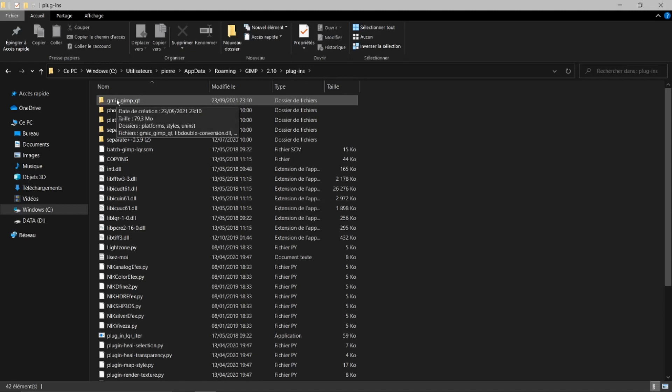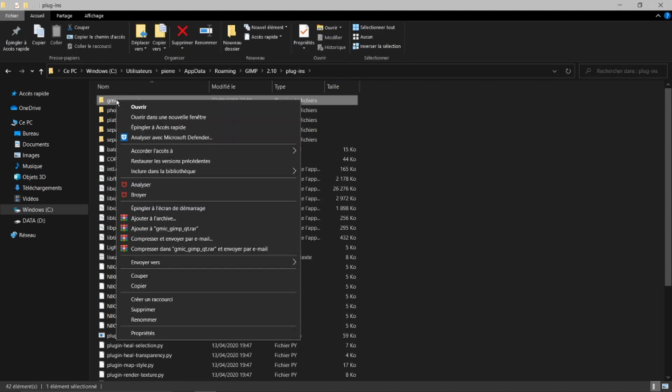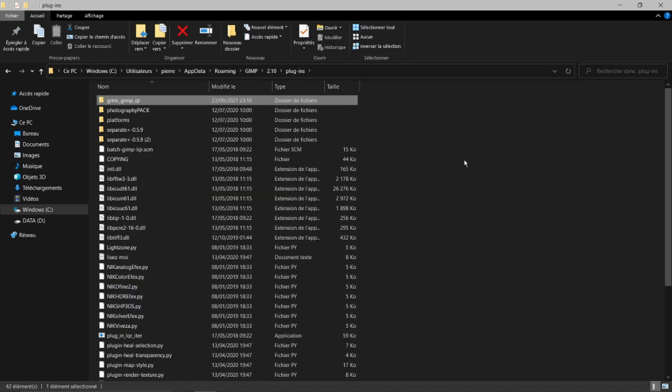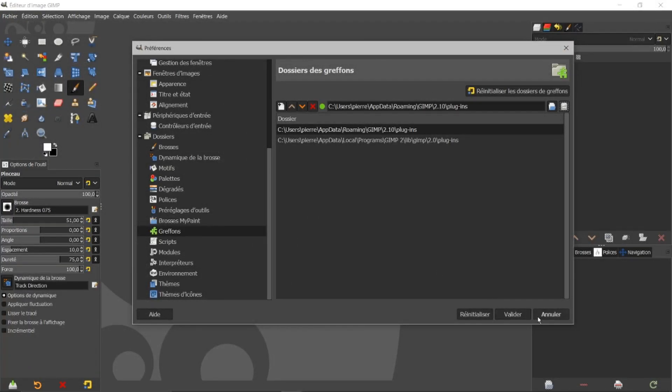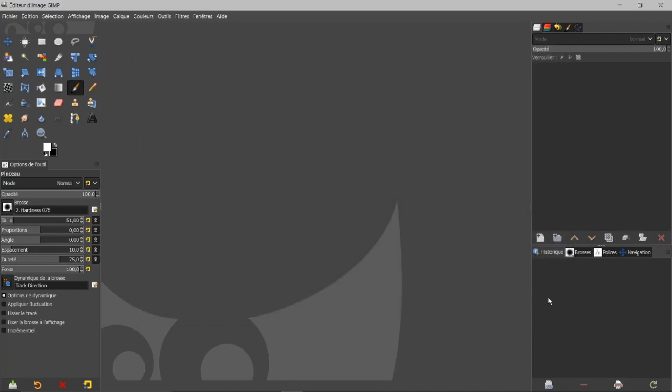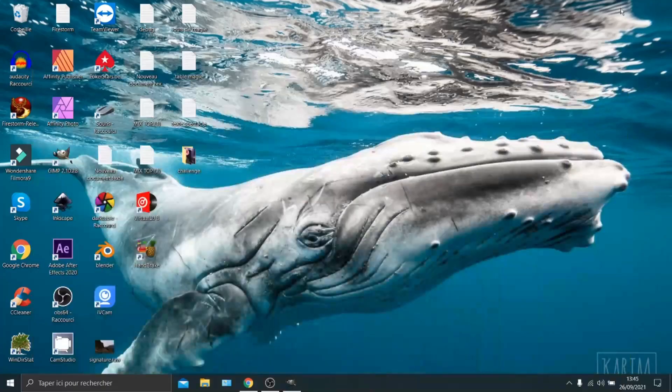Vous allez me dire, le principe c'est de pouvoir enlever les anciennes versions de GMIC qui sont dans vos dossiers. Vous allez me dire, il suffit de faire un clic droit et de faire supprimer. Oui, mais est-ce qu'on va enlever tous les petits filtres qui sont introduits par rapport à ça? Je vais enlever ici en arrière, je fais annuler.